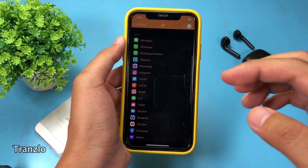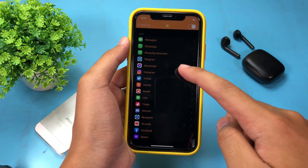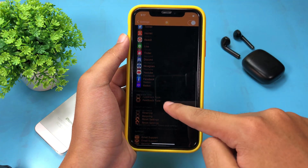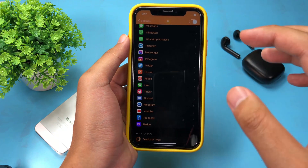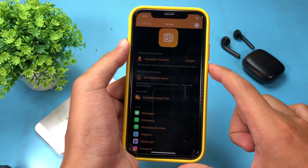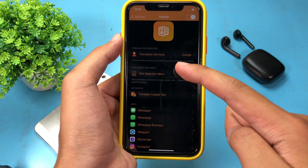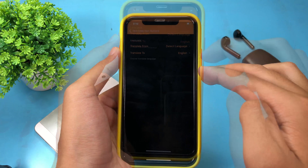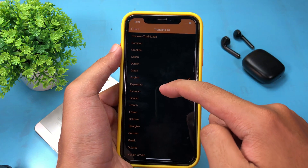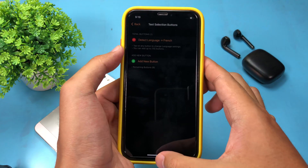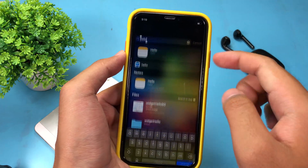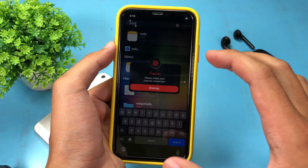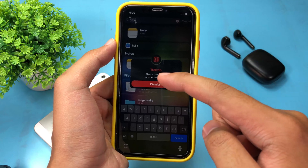This next tweak allows you to translate your text or message into many different languages. For example, in social media you can translate your text before sending it to someone. It supports YouTube, Facebook, Messenger, Telegram, and more. To translate, click on the button, then hit configure, and select your target language — for example, French. You need an internet connection in order to translate.